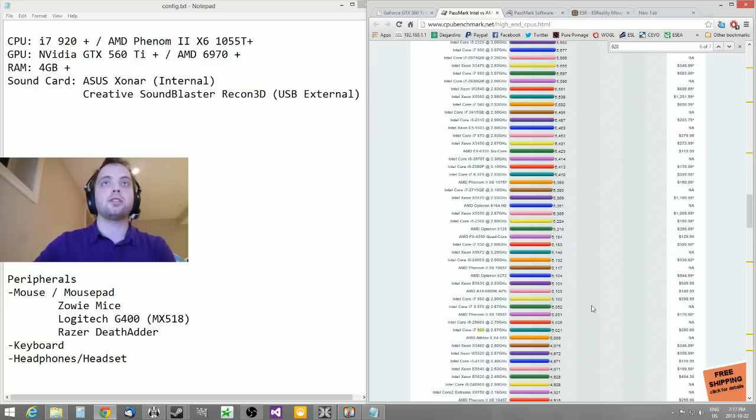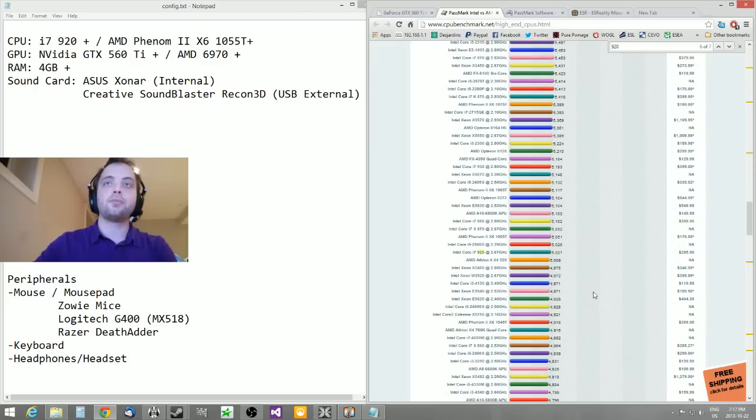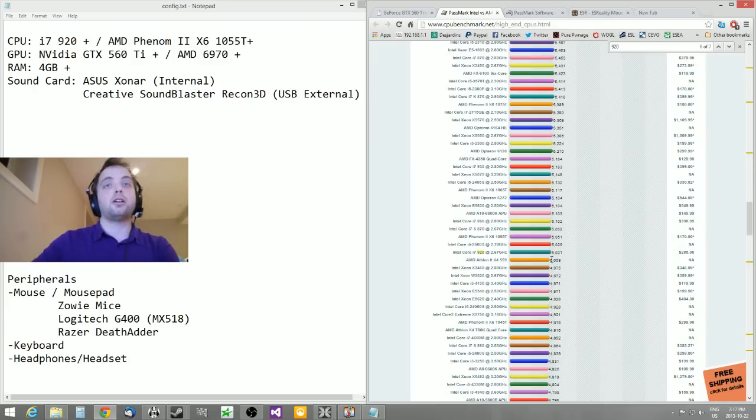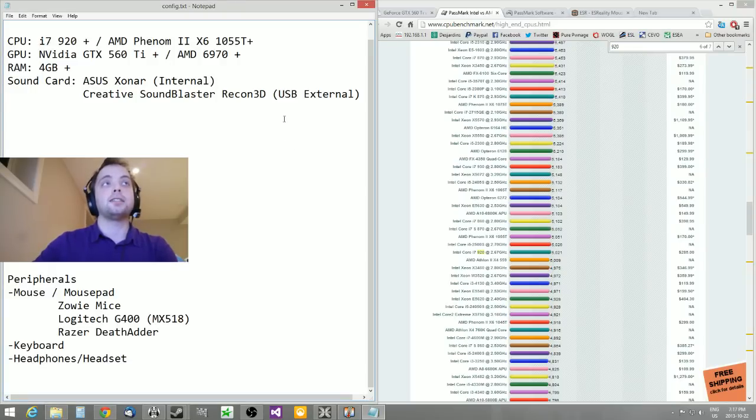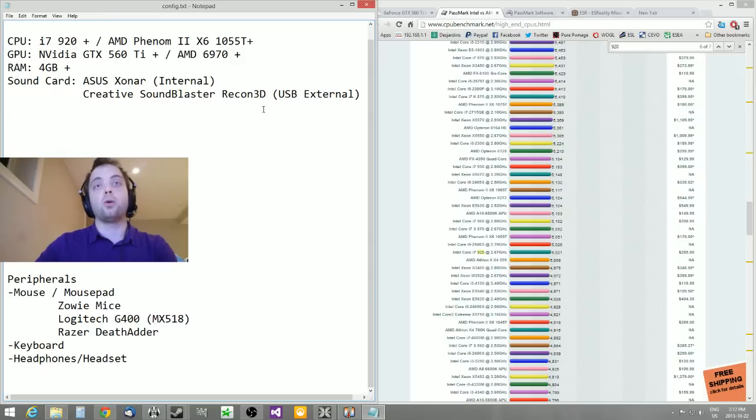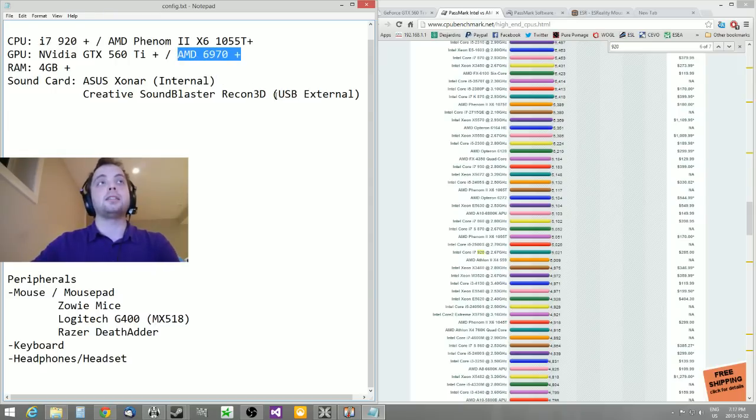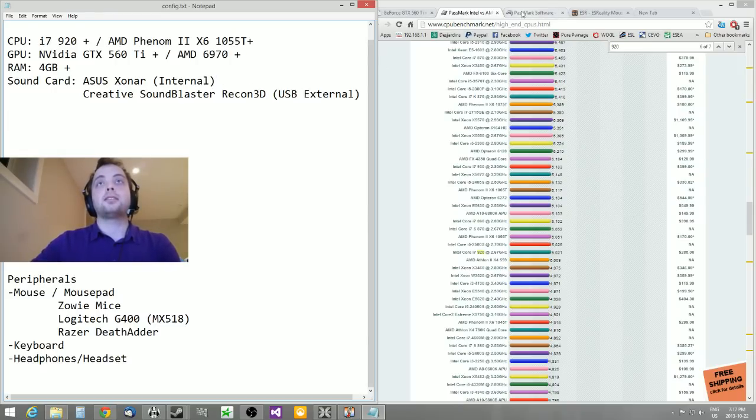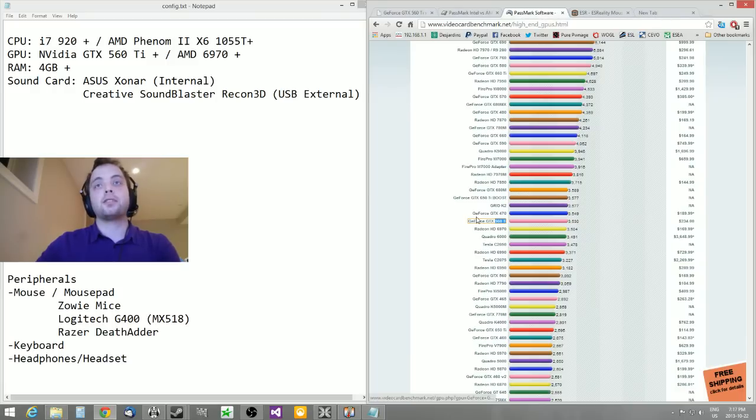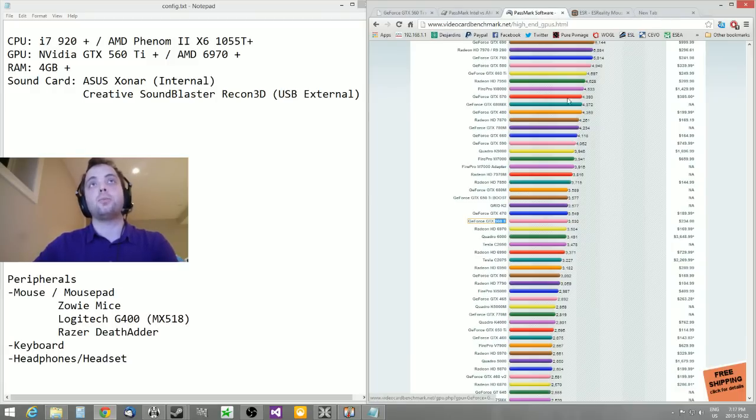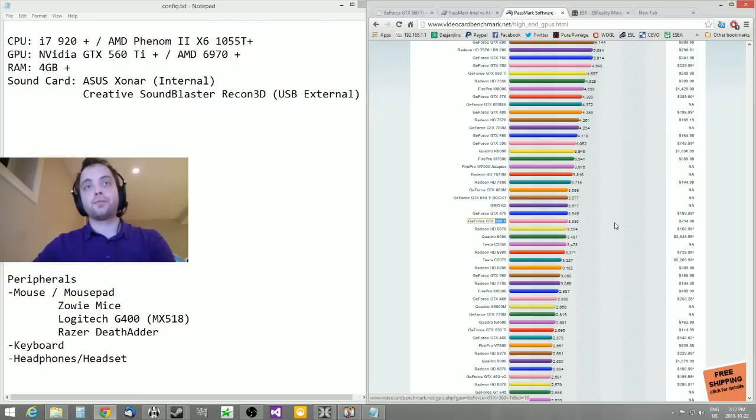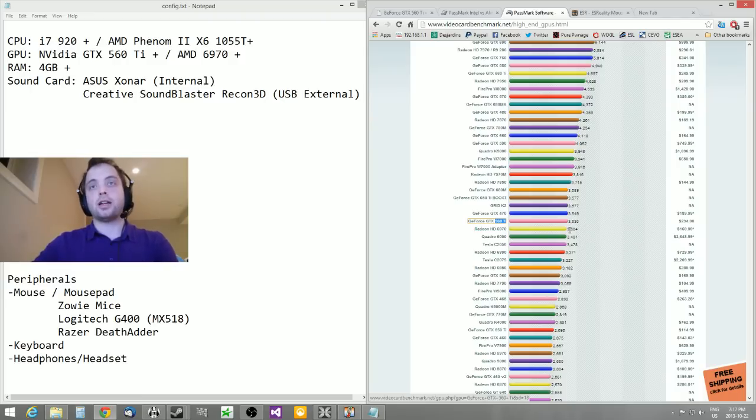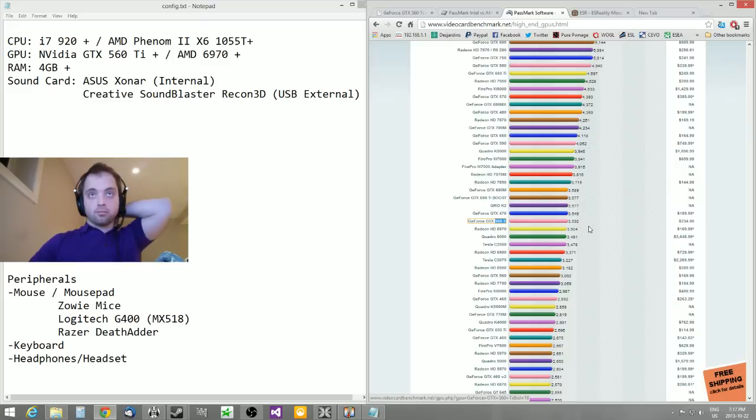For video card, I would suggest the Nvidia GTX 560 Ti and over, and the AMD equivalent would be the AMD 6970. On videobenchmark.net this time, you can see that the GTX 560 Ti sits at 3,500 and the 6970 is right under it at 3,500 as well. Anything over that will give you a decent amount.